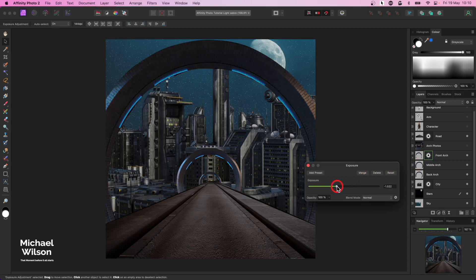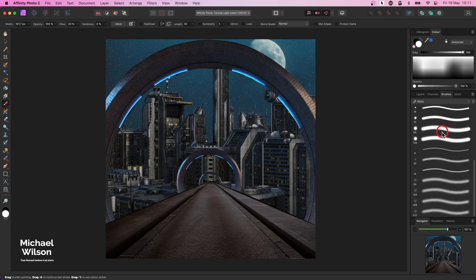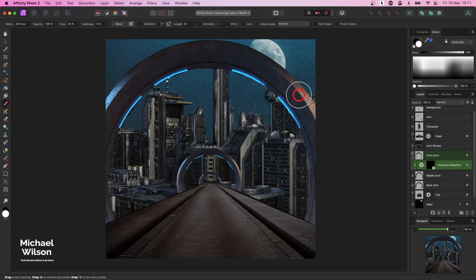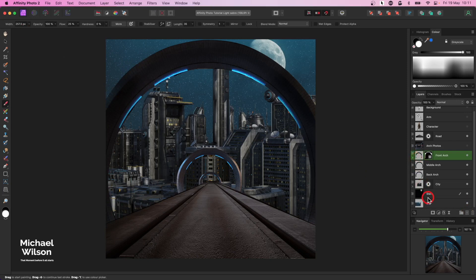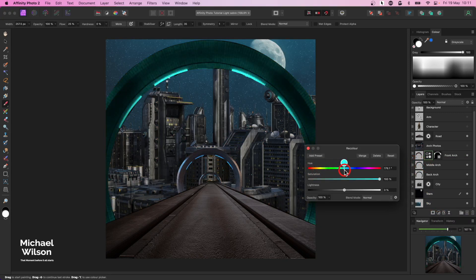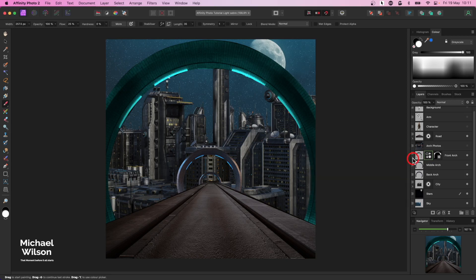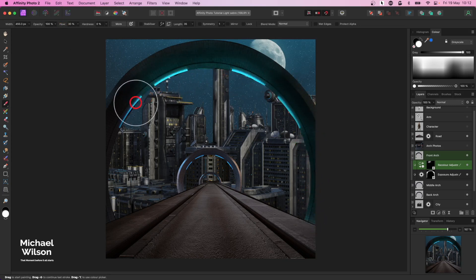I'll darken that arch up quite a bit. On that exposure I'm going to invert it, grab my brush on a nice soft brush, and on my layers I'll make my brush a little bit bigger. Just where that light is I'm going to paint that out a little bit. The other thing on the arch I'm going to add is a recolor - clip it to the arch and bring it into the blues. I'll invert it, still on my brush, painting on white, and I'll paint some of that blue in where I want it, sort of around the lit areas.